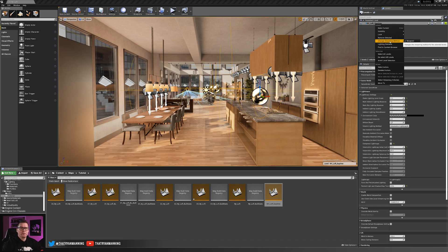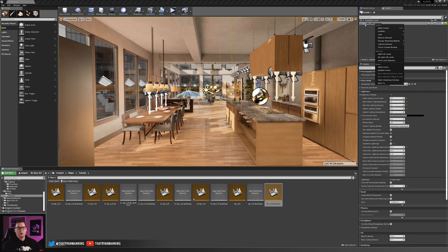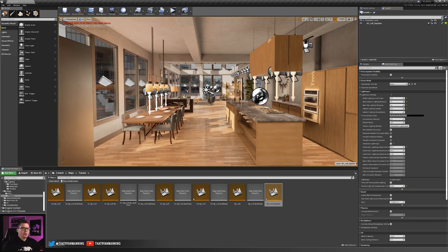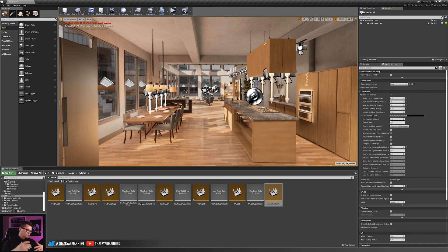I'm also going to change the streaming method. Instead of Blueprint, I'll set it to 'Always Loaded.' The reason you'd want Blueprint is so you can control it on level load — for example, a button that by default loads daytime, and switches to a nighttime scenario when pressed. But since we only have one scenario right now, I'll set it to Always Loaded so it stays on all the time.